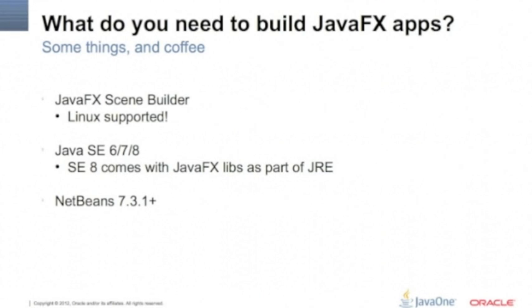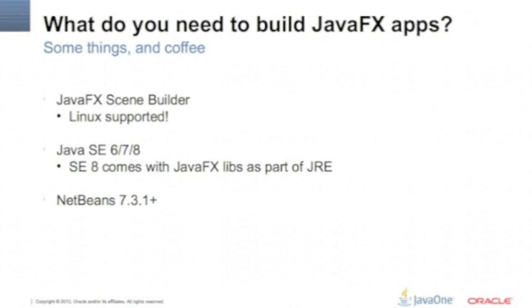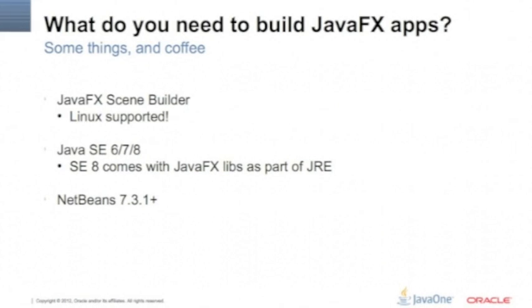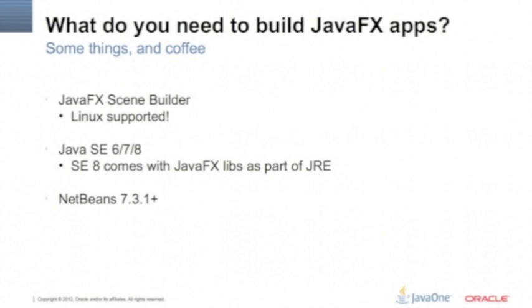We're going to go through a few things. If you don't have that's fine, because the JavaFX Scene Builder is a separated application to design the JavaFX UI. It's like a drag and drop application and it's Linux supported right now, version 1.1.